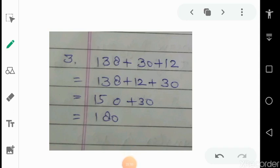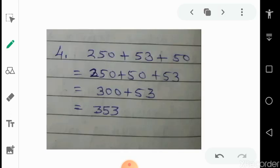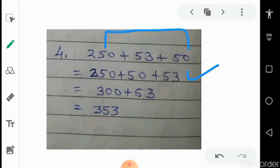Next is 138 plus 30 plus 12. It's not always necessary to get a multiple of 100 — sometimes a multiple of 10 is enough. If 138 is added to 12 it gives 150, and 150 plus 30 is easily solved. So we group 138 and 12 to get 150 plus 30, giving a final answer of 180. Next: 250 plus 53 plus 50. We write 250 and 50 together — that is 300 plus 53 — and the final answer is 353.